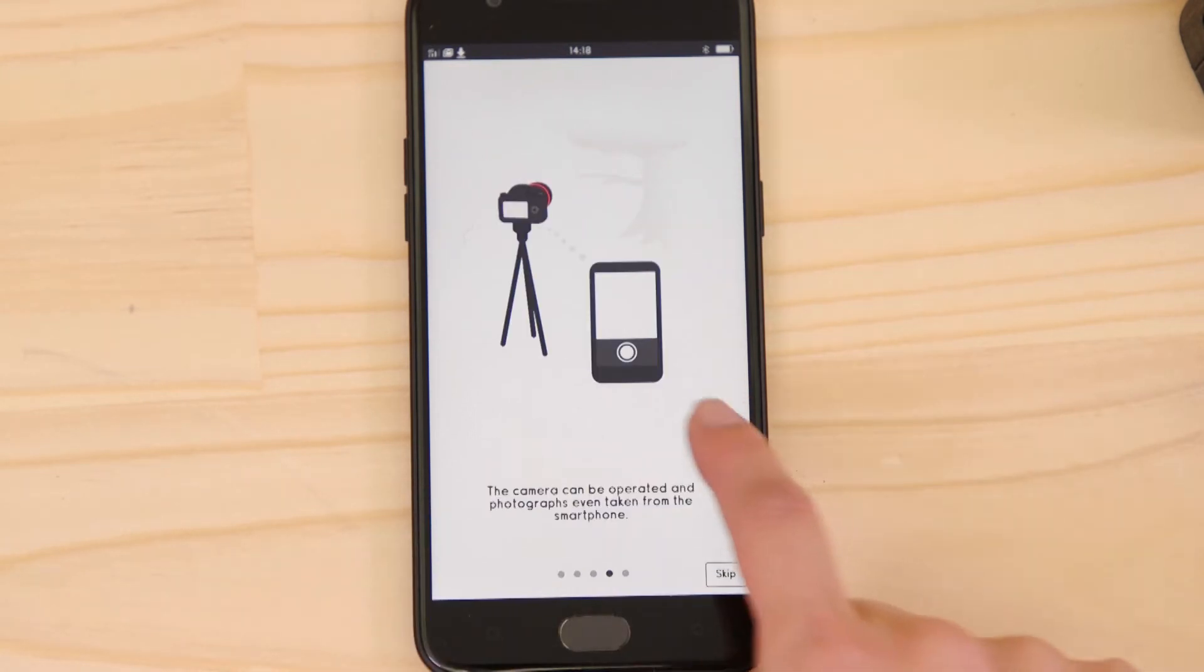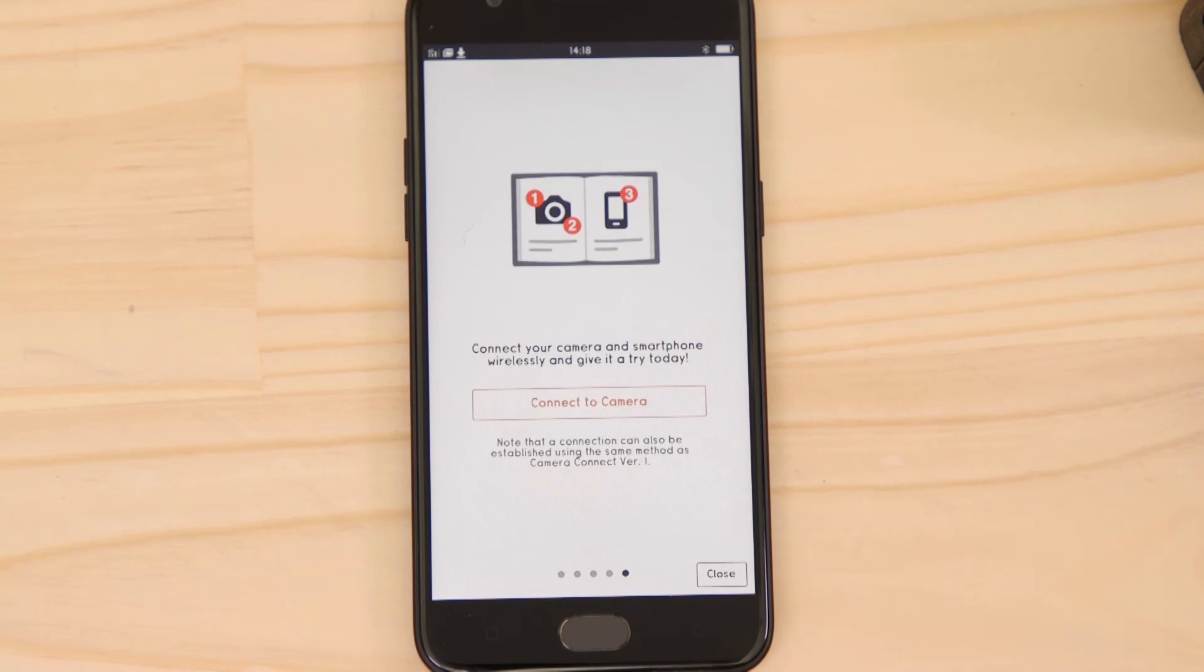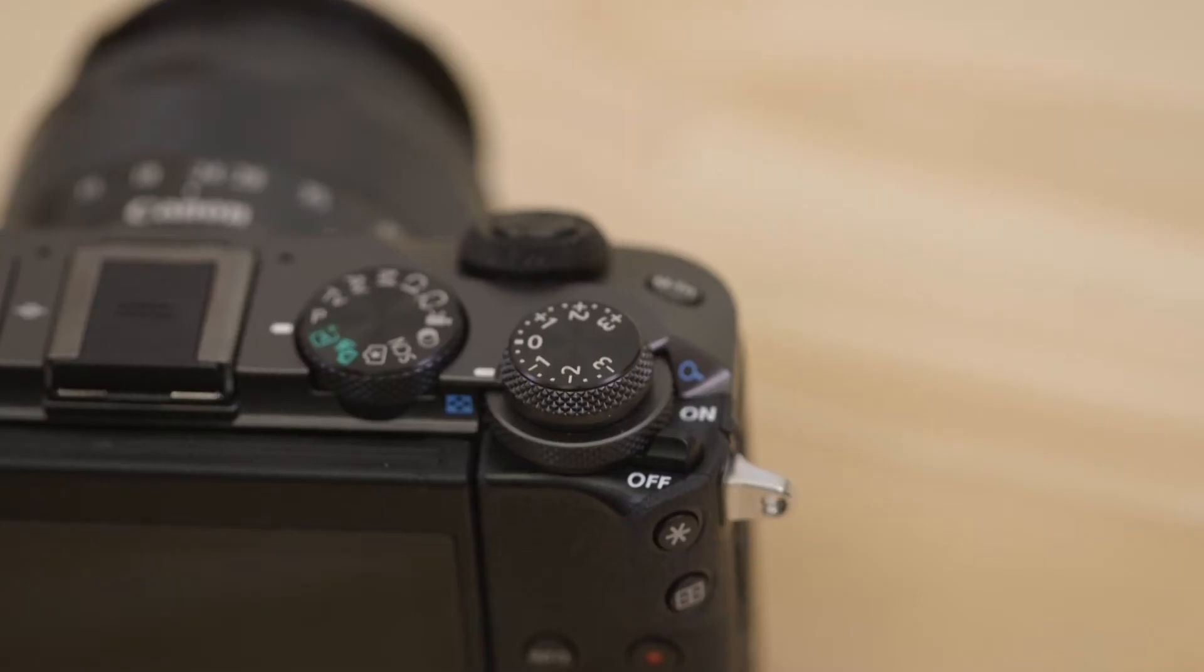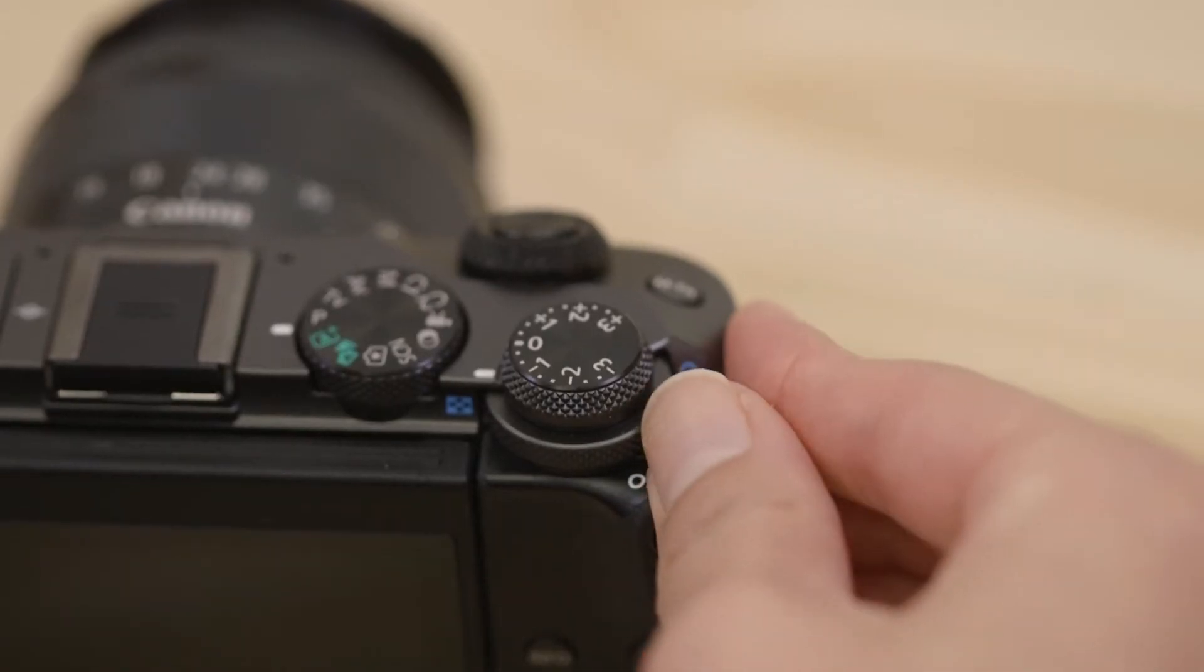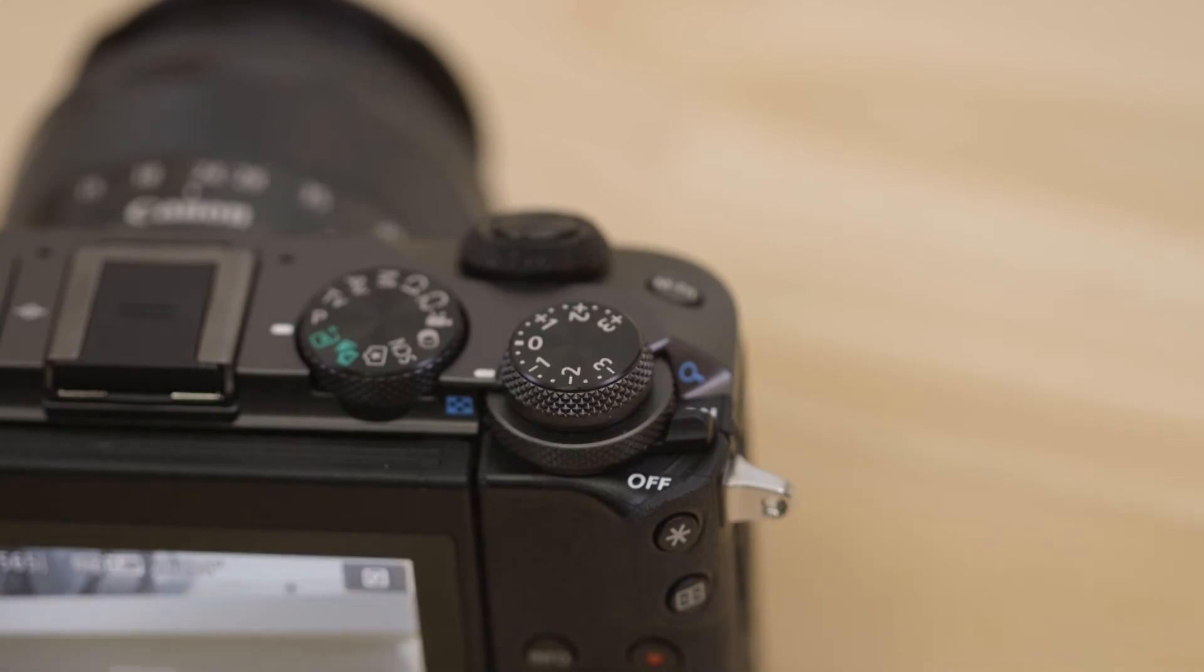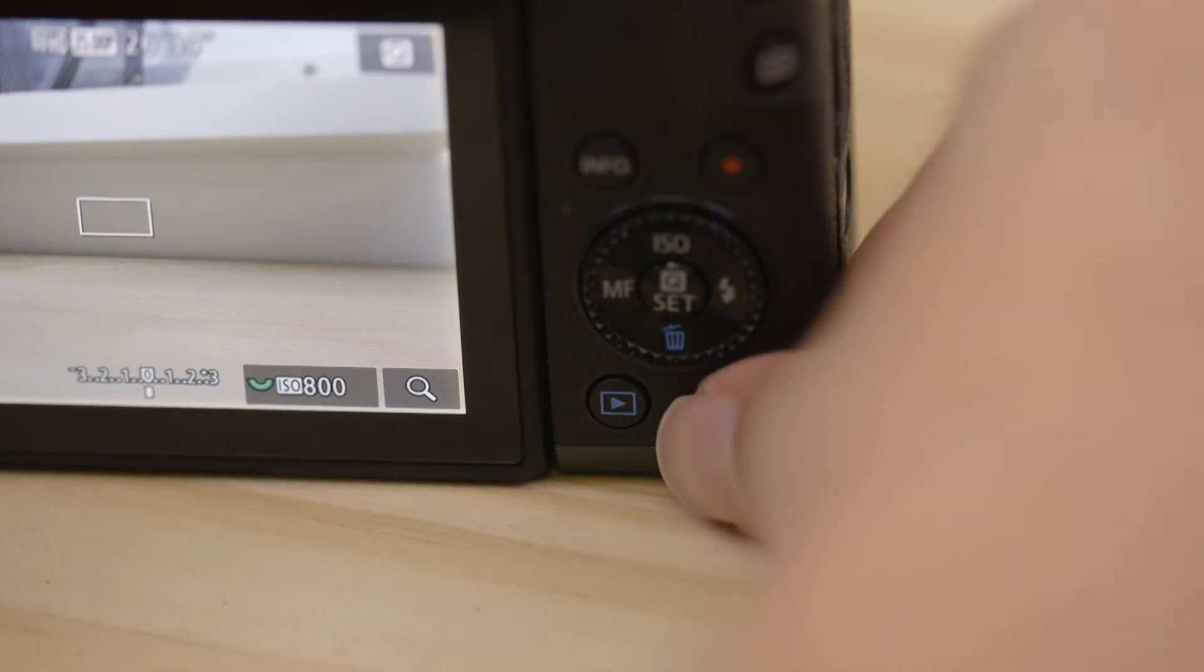We're going to tap the close button here and show you the fastest way to connect. Make sure you're on this screen. Now, switch on the camera and press the menu button.